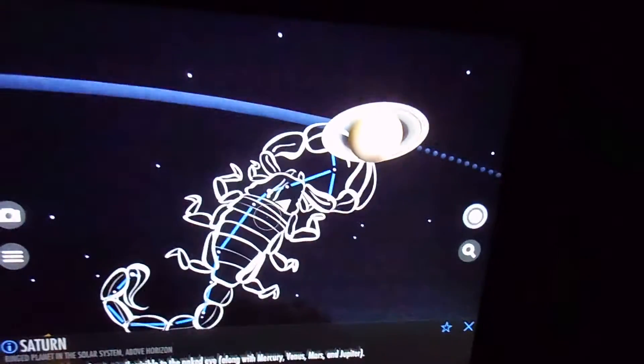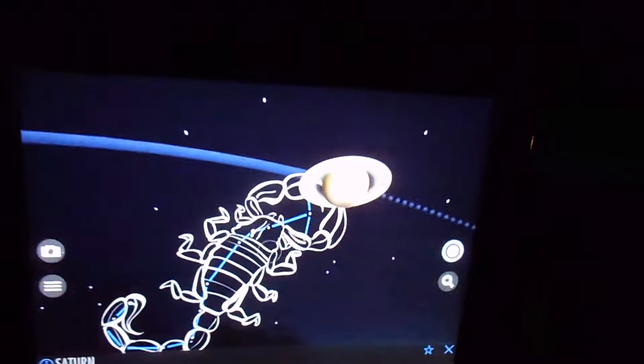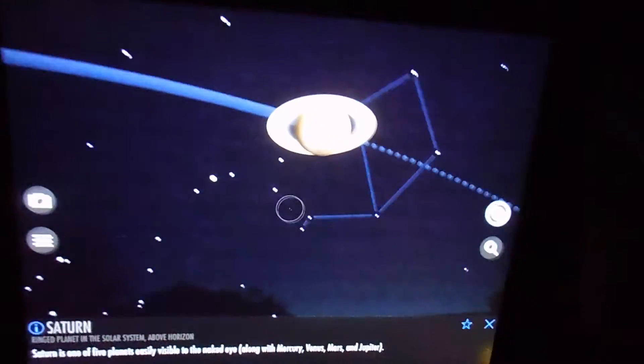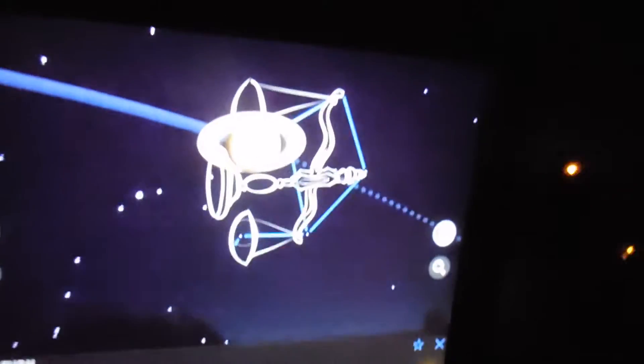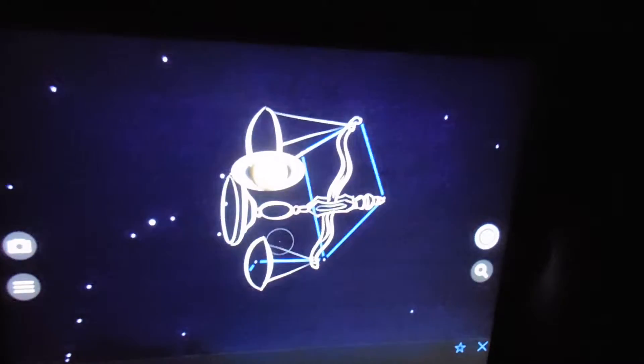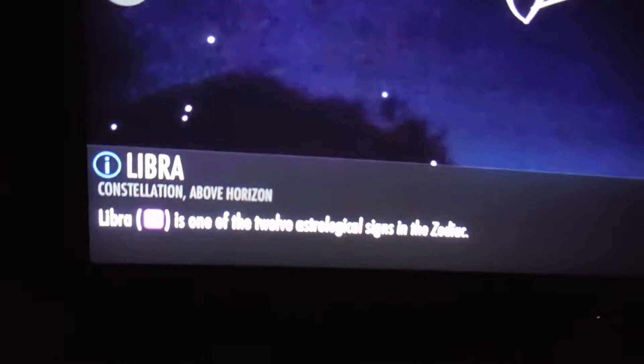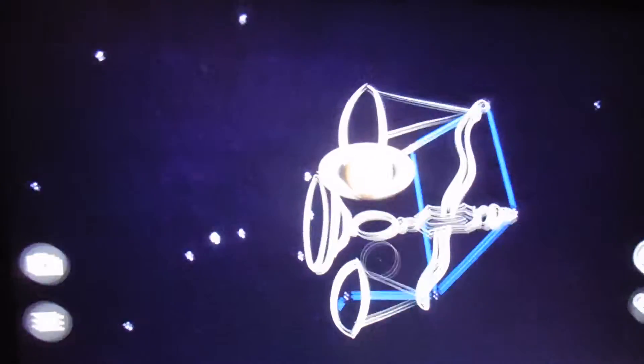We can pick it out — it's yellow up there. Saturn. And then we're panning to the right a little. And that's Libra. Constellation of Libra — one of the twelve astrological signs in the zodiac.